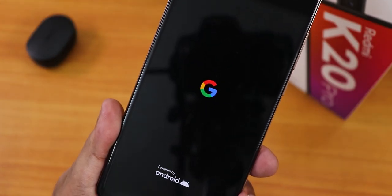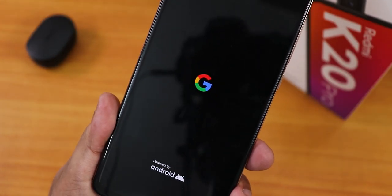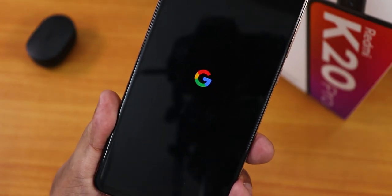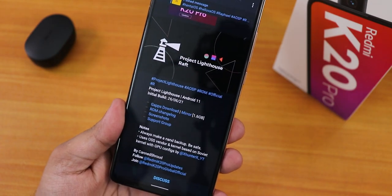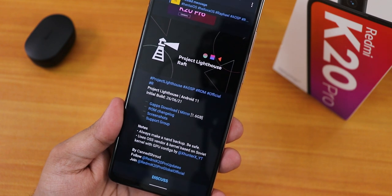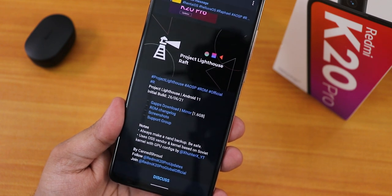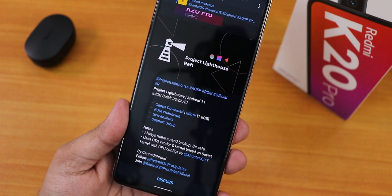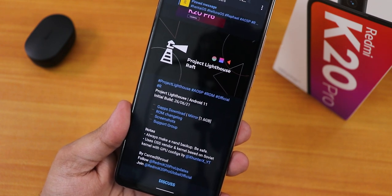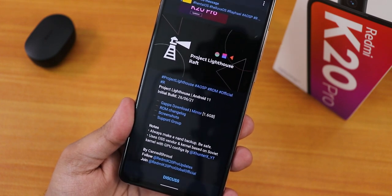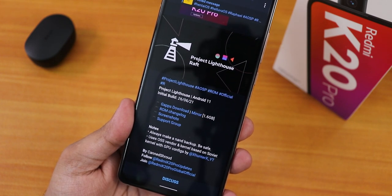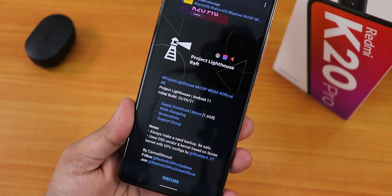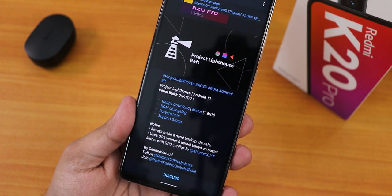What is up guys, this is Tito back with another video on the Redmi K20 Pro. Today I'm going to be showing you the Project Lighthouse ROM, which is based on AOSP and Android 11. This is the initial build of this ROM, and here we have the Gapps download option from the support group — I'll put everything in the description below.